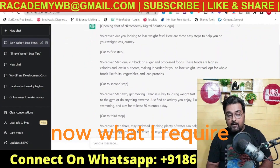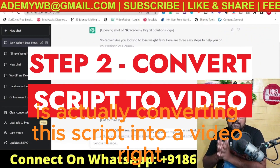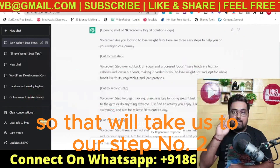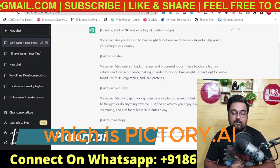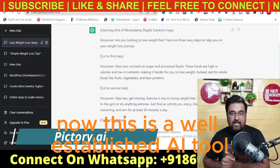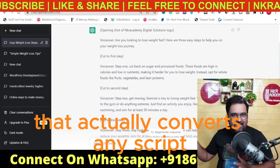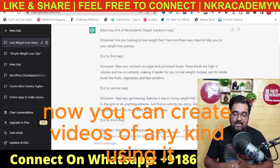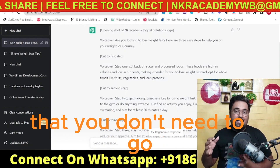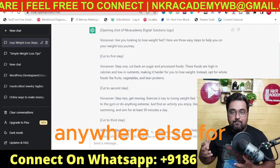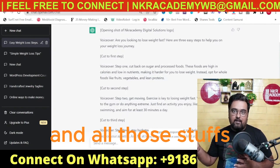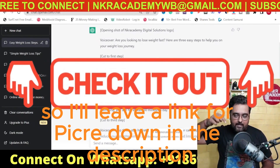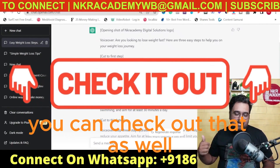Now what I require is converting this script into a video — that takes us to step number two, which is Pictory.ai. This is a well-established AI tool that converts any script into a breathtaking video. The best part is you don't need to go anywhere else for voiceovers — everything can be done within the tool itself. I'll leave a link for Pictory in the description.